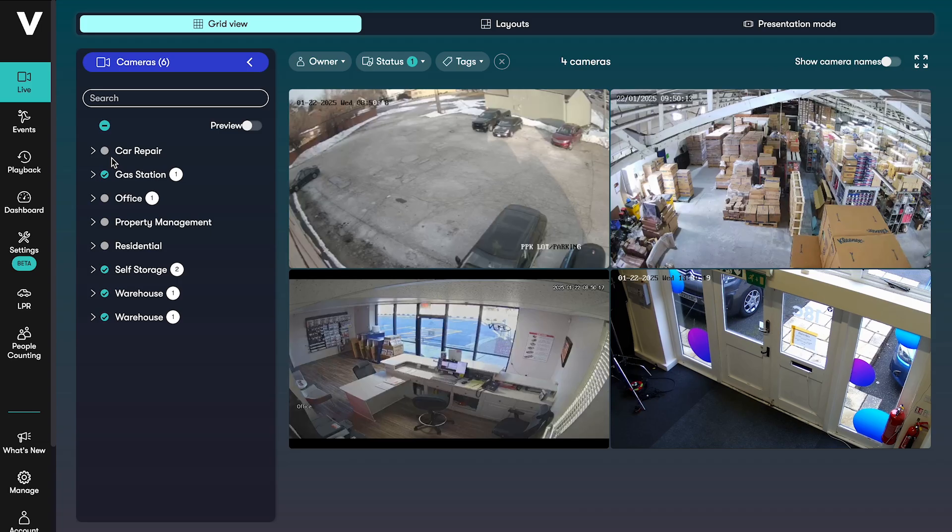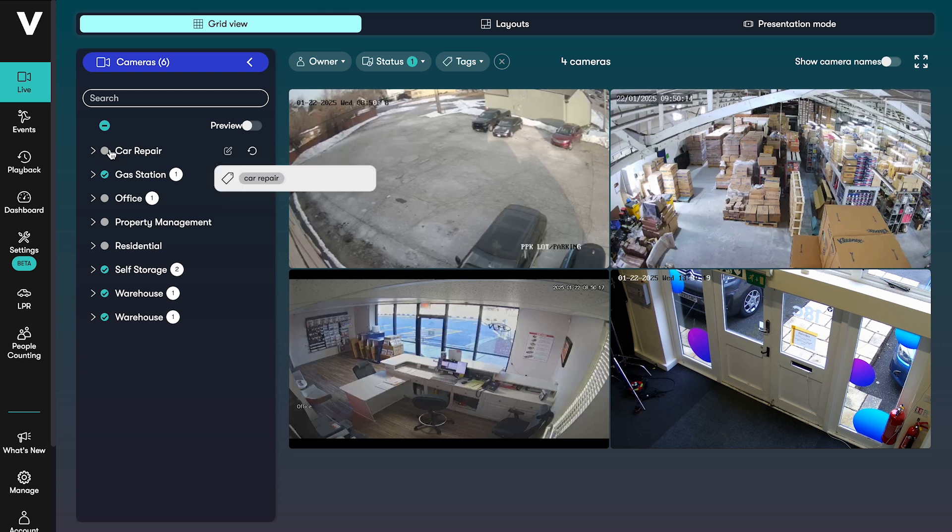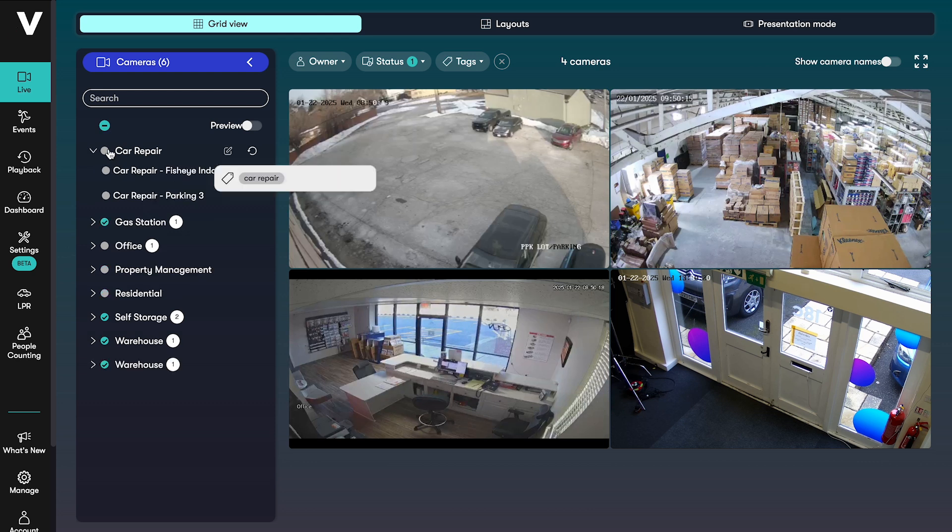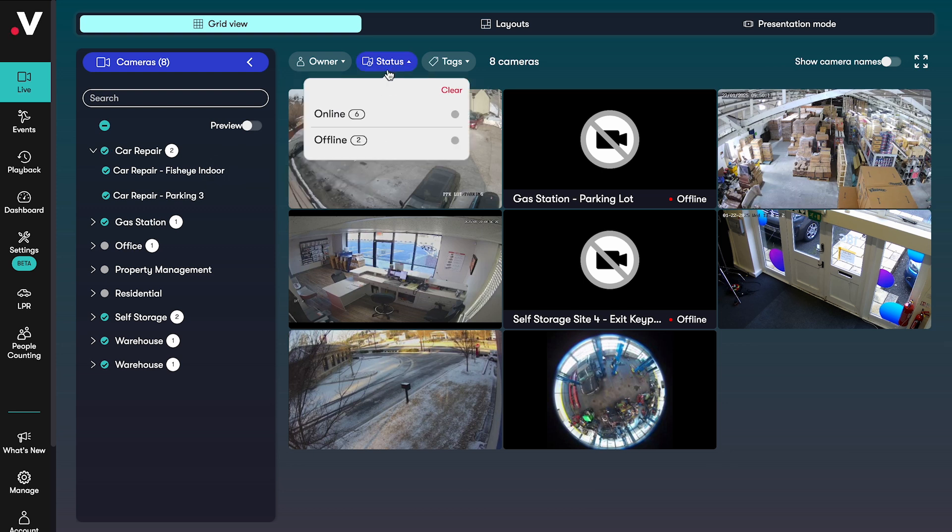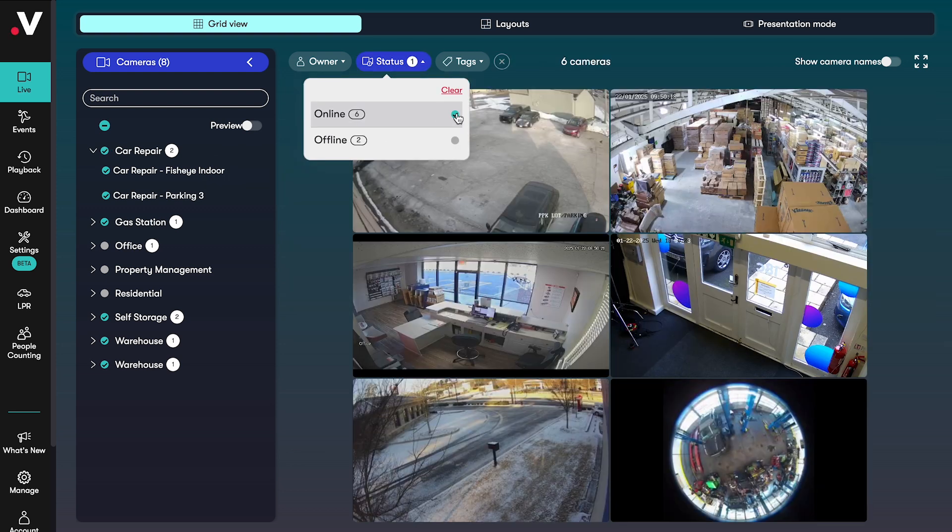When you first log into VideoLoft you are taken to your camera live feeds. You can filter your selection by selecting the cloud adapters or sites you want to see or by the status of the camera or tag.